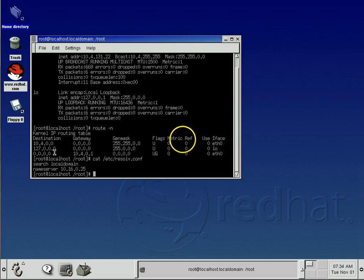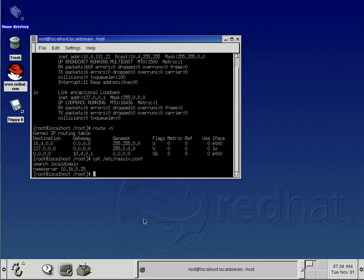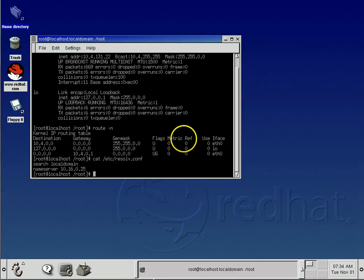We know what our default gateway is, and we know information about our IP address, our mask, and our MAC address. And that is how you gather this information on a Linux machine. These commands pretty much work universally among all Linux machines, so you can try it at any time and find that information.